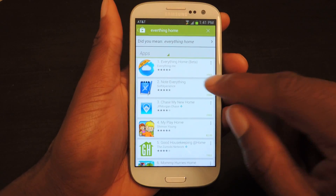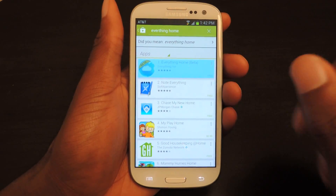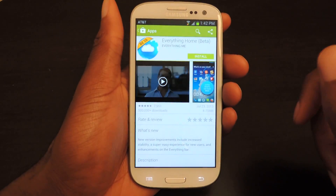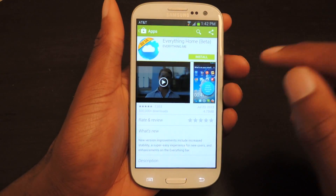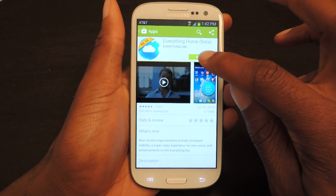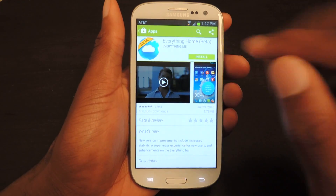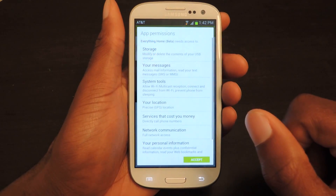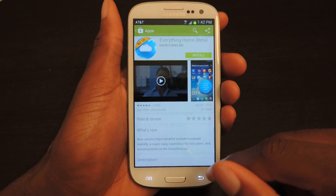First thing we're going to do is go into the Play Store and search for Everything Home. It's in beta, but I've actually already used it and it runs super smoothly — you won't even notice that it's in beta. You're going to hit install and click accept.